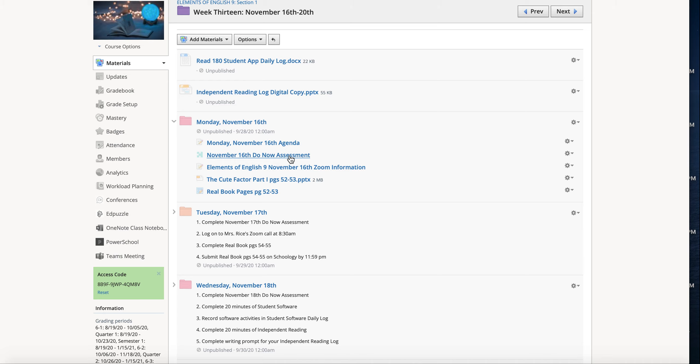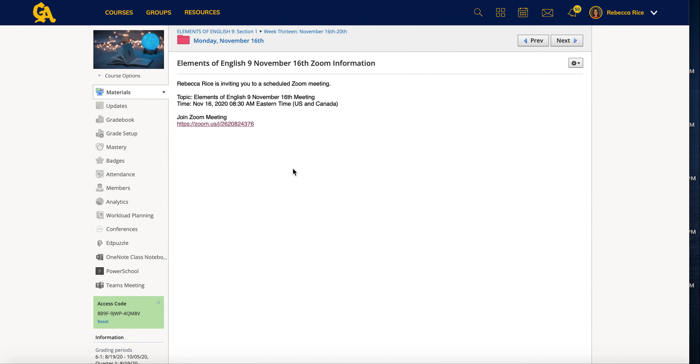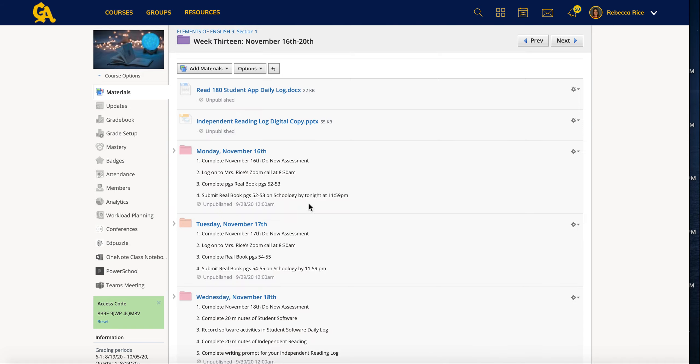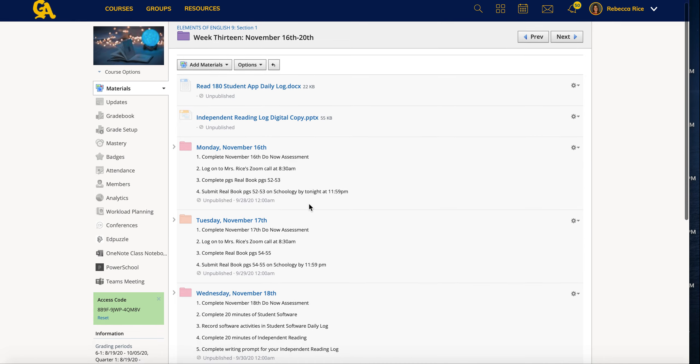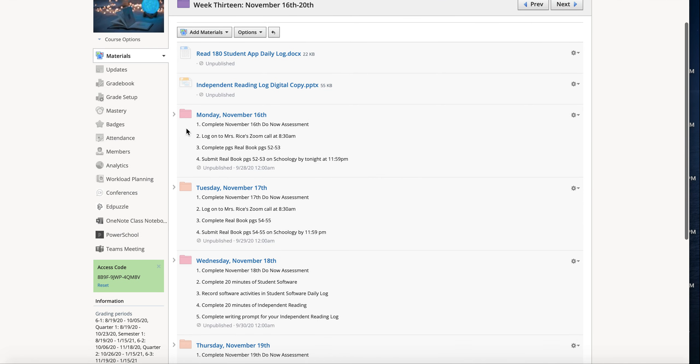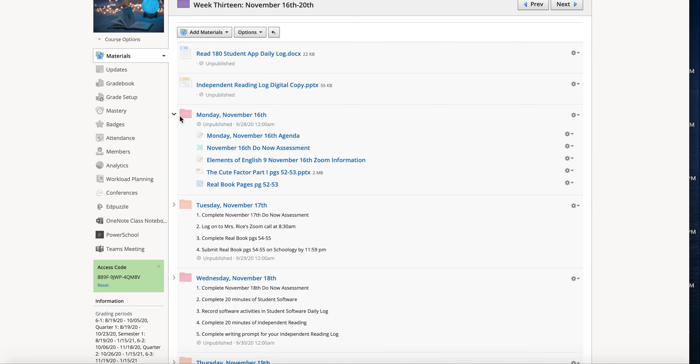You will also see here I have the link all ready to go for the Zoom. So all you'll have to do is click on this link and then it will log you in to the Zoom meeting. We'll have those at 8:30 on Mondays and Tuesdays. You will also then see I have the workbook pages here. They download just like the logs do. You will open them up, you will download them, you will say that you will actually write on them. Now if you join the Zoom call, Mrs. Rice is going to go over this with you and it'll be ready to go and easy for you.